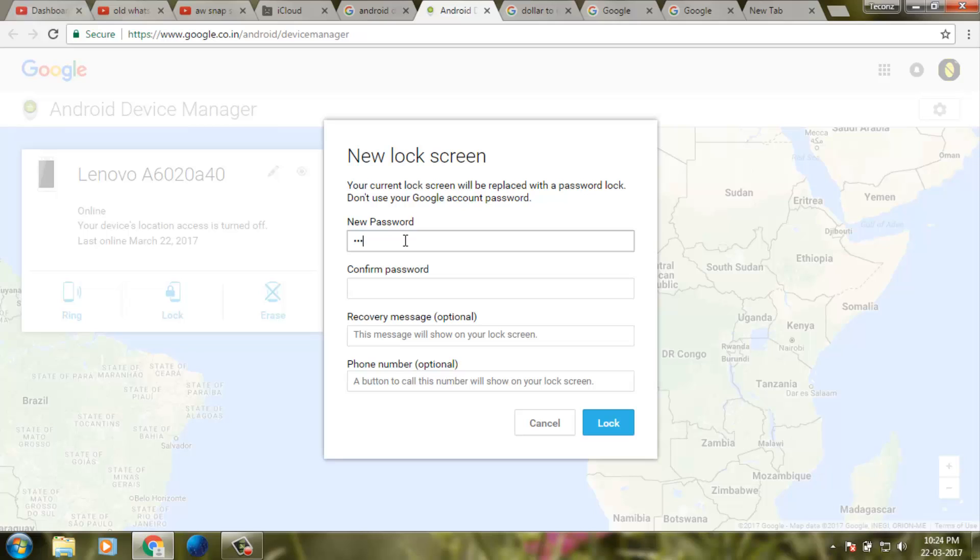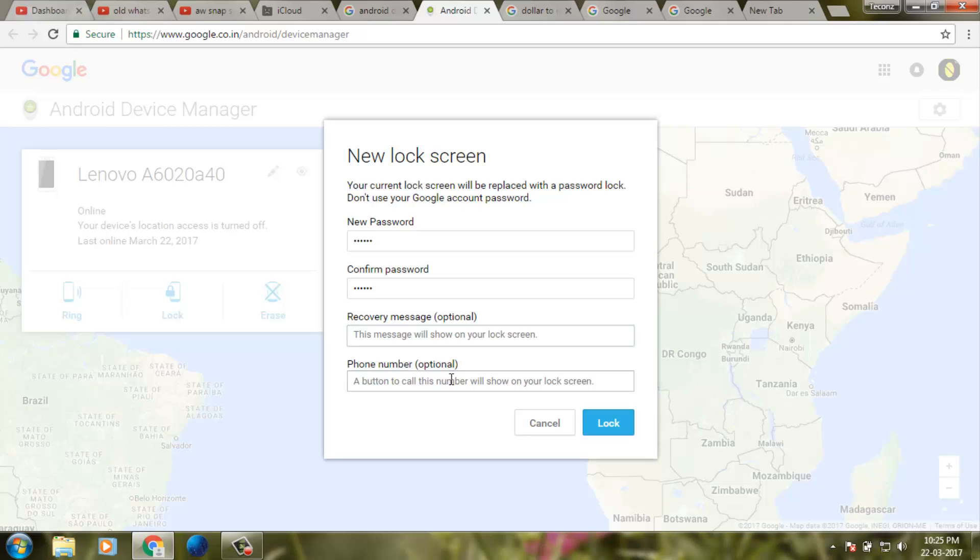Then confirm password. The recovery message is optional, so it's not necessary, and phone number is optional. Now I try to lock.